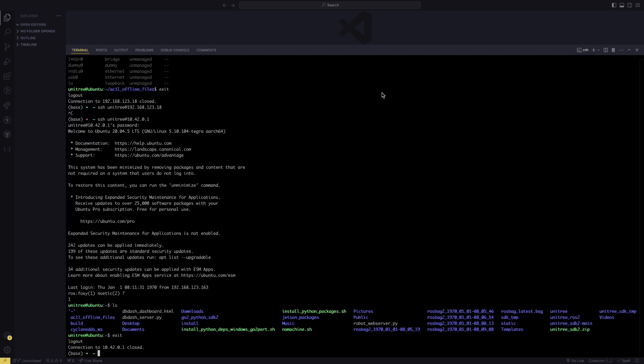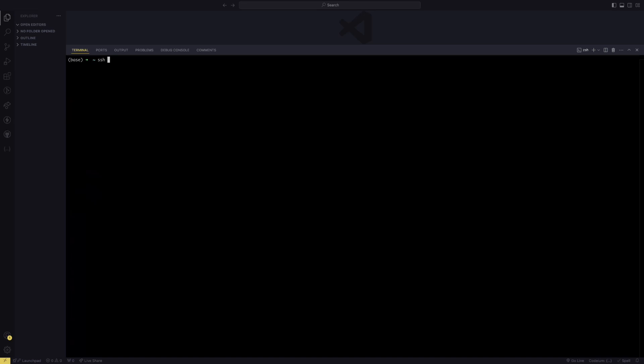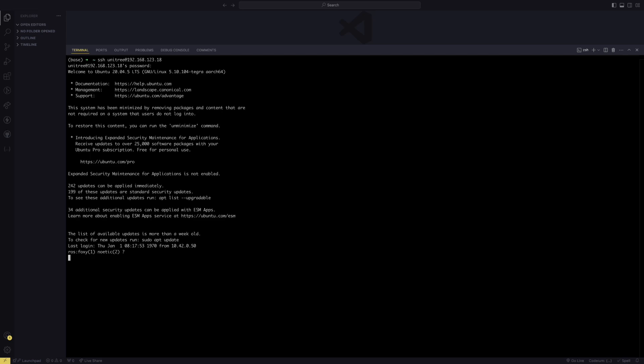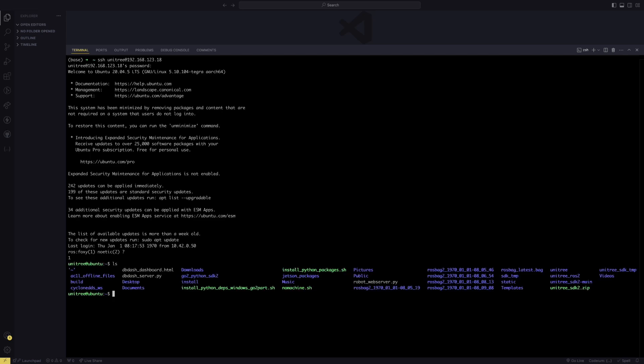I've just plugged in my phone and turned on the USB tethering. You should also be connected to your GoTo at this point via Ethernet. Your laptop should be connected through Ethernet. You can ssh unitry at 192.168.123.18 with the password 123, and you're inside the GoTo.